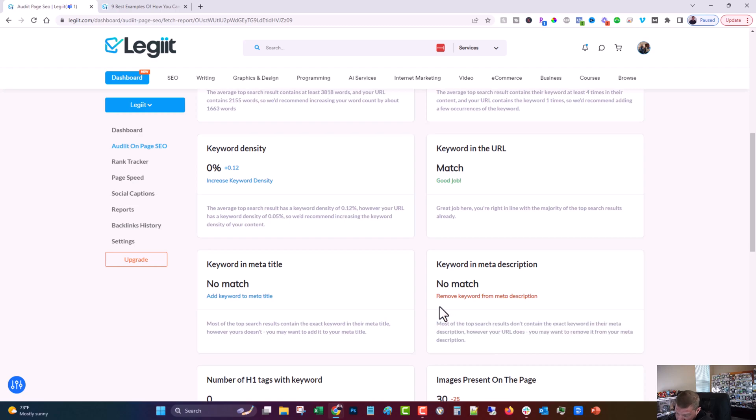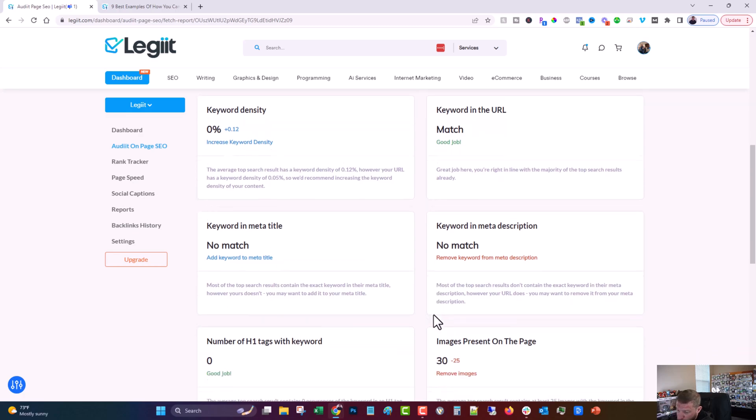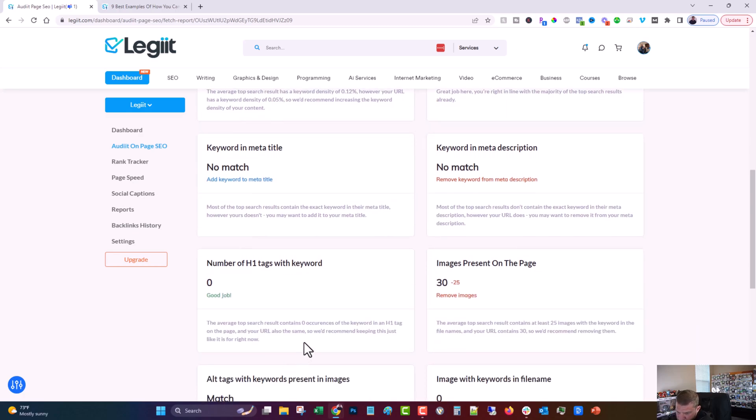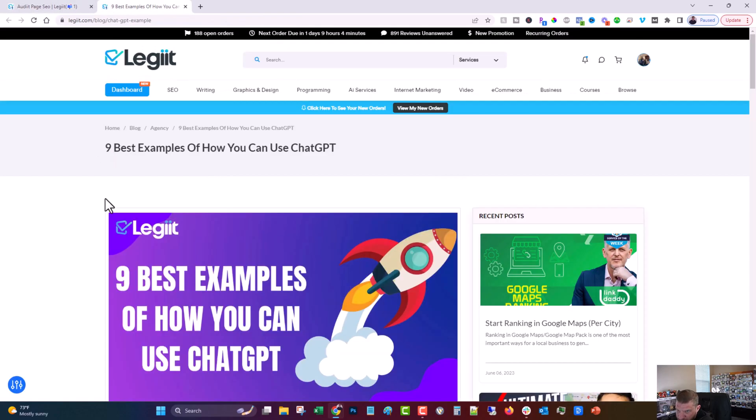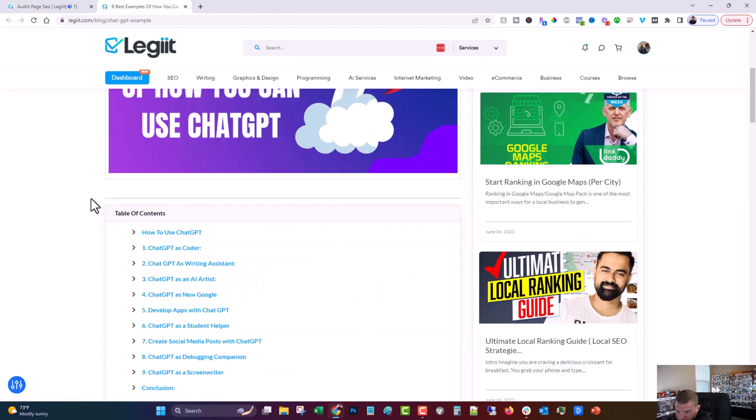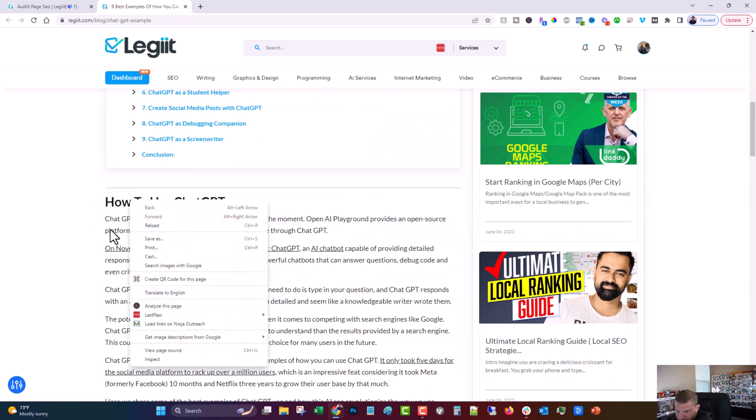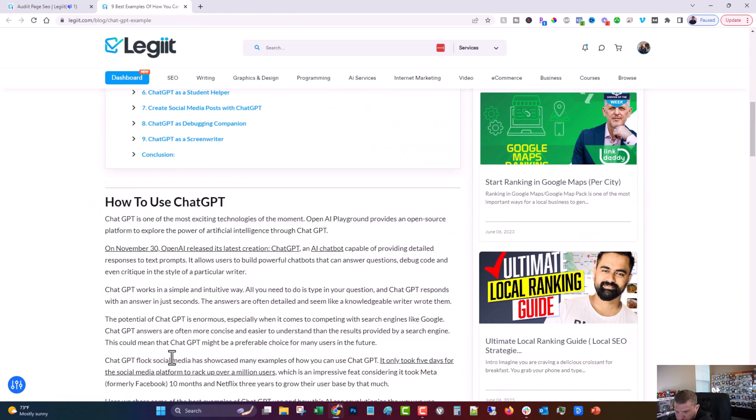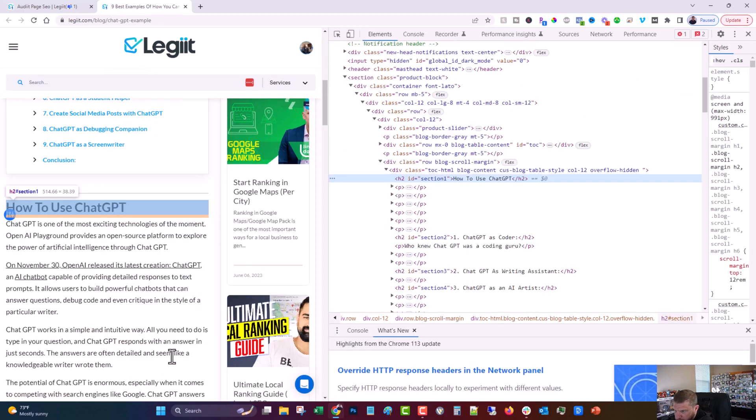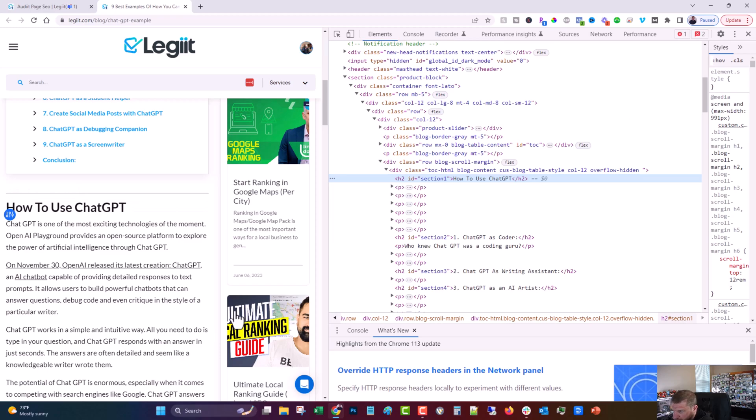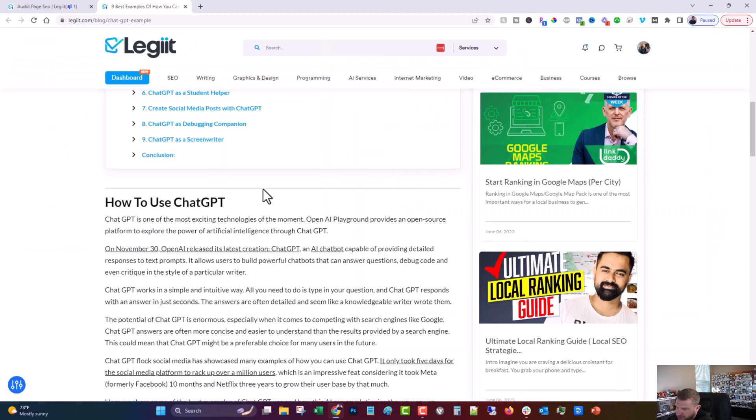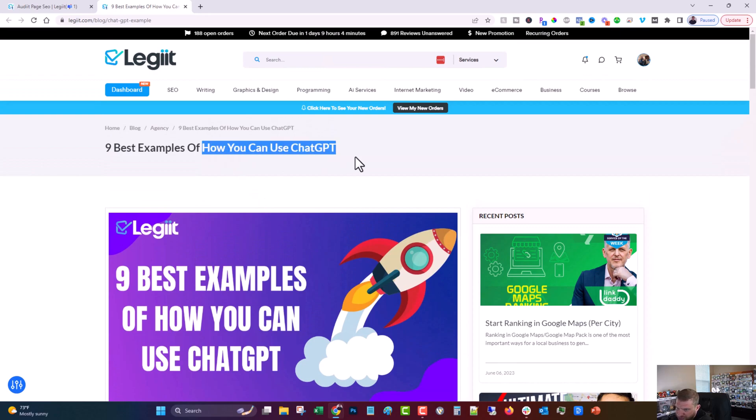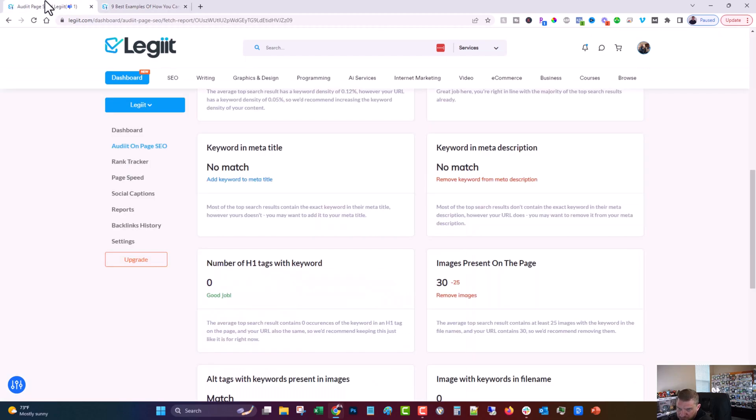This one says that we do have it in the meta description, but the others don't. So we should remove it. So that's up to you. I would probably leave it, but you can test it both ways and see what works. And then it says the average search result contains 0 H1s with the exact keyword and neither does ours. And that I believe is true. This is an H2. So we have it in an H2 and not in an H1, and we have a variation of it in our H1 here. So I think that's probably safe to leave that way.